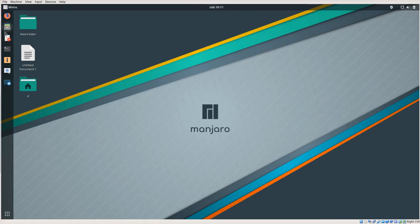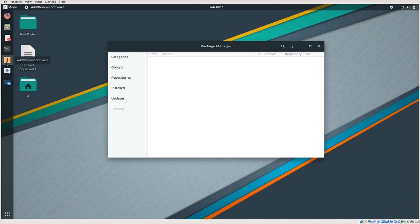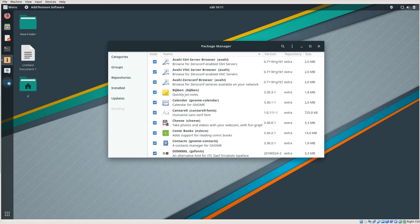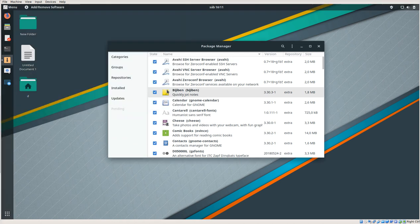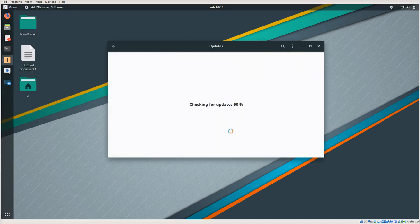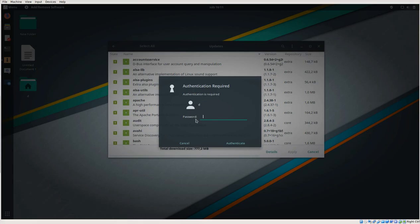So here we are again, and we can go either on this icon, package manager, or we can just take it over here. Add and remove software. Of course you can use terminal also - you can use terminal for update the kernel. Here are the updates, and this will now download the latest list.